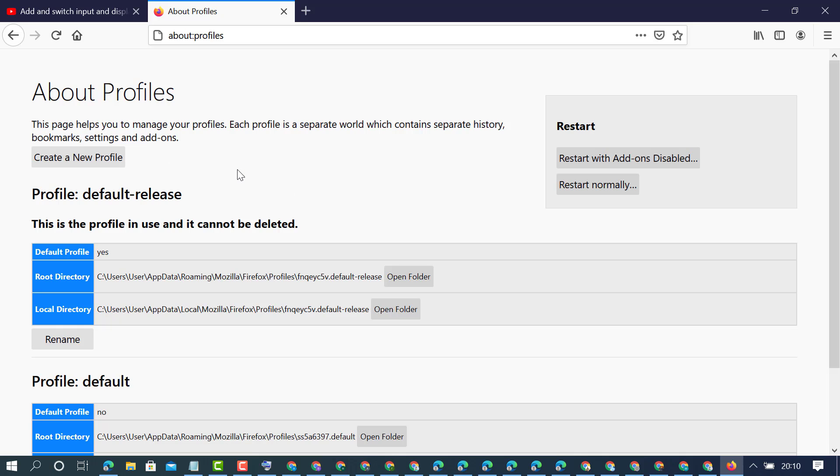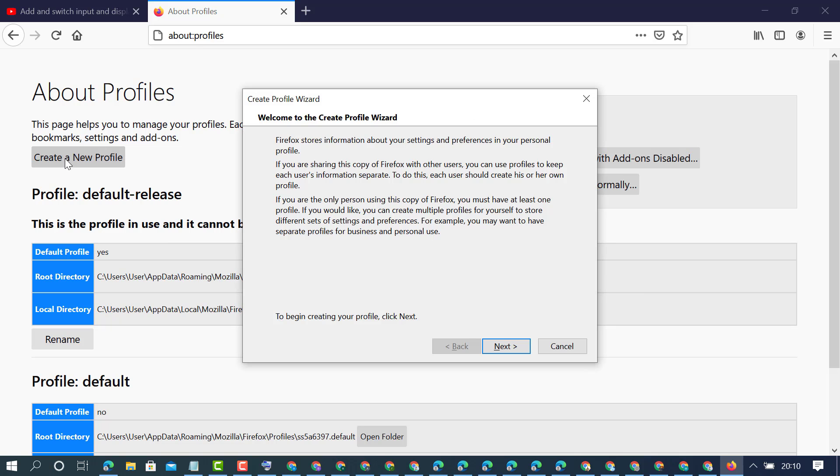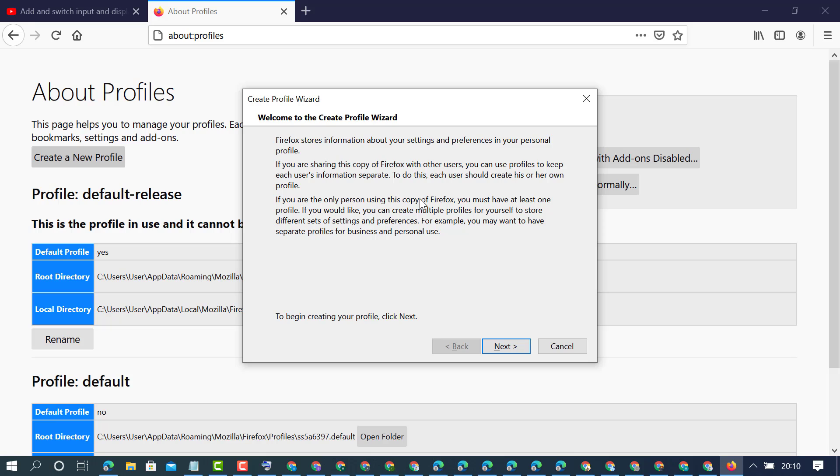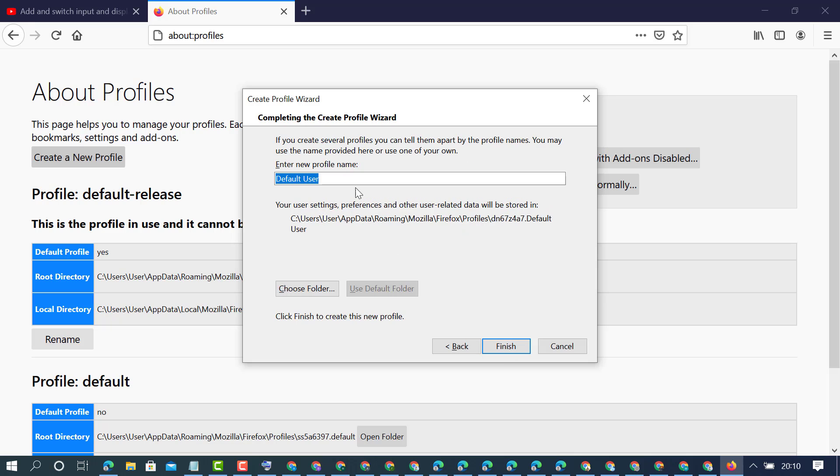To create a new profile, click on create a new profile. Welcome to the create profile wizard, just click on next. Now type the name for this profile, then click on finish.